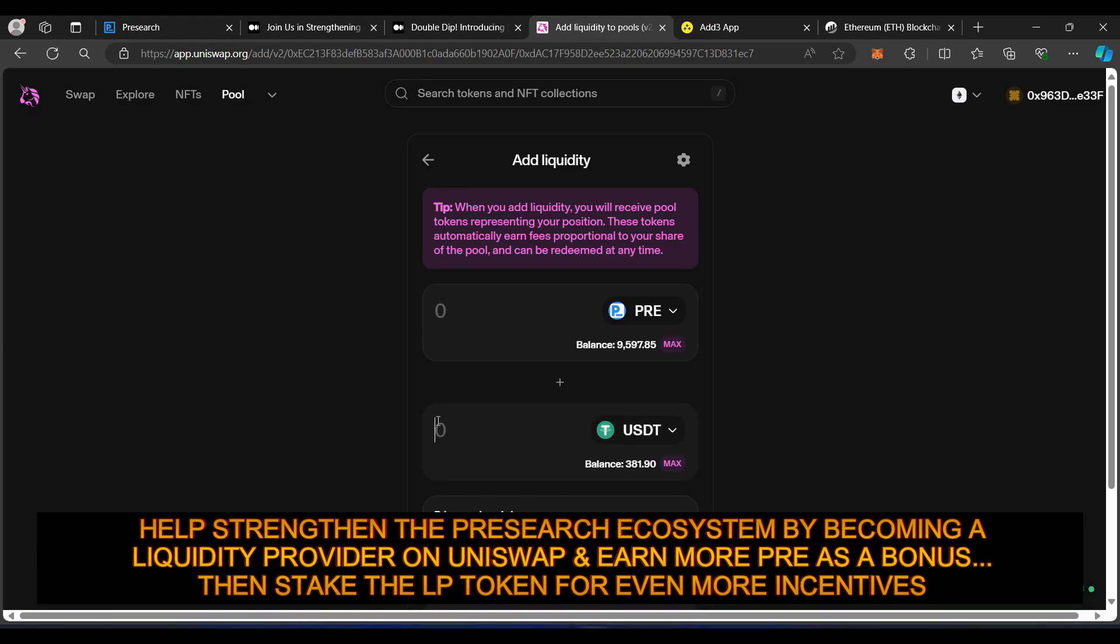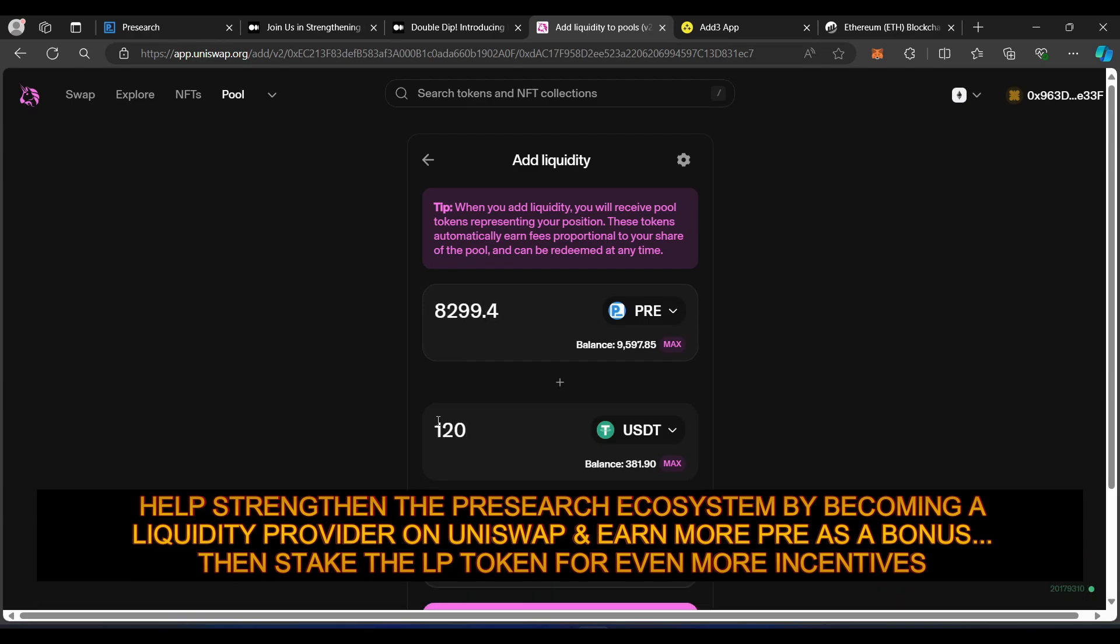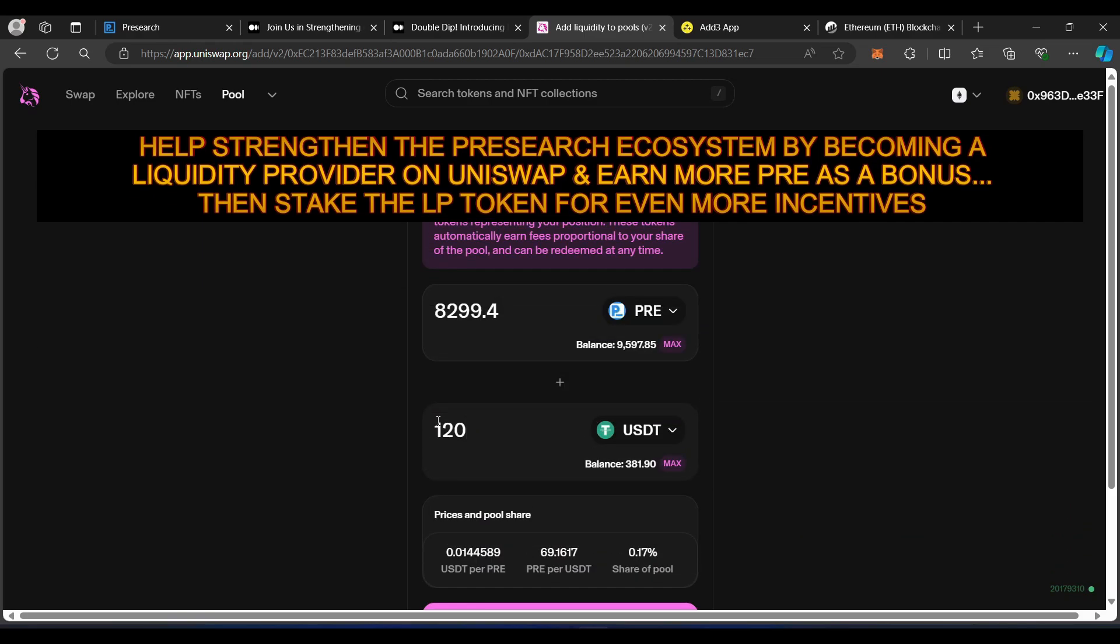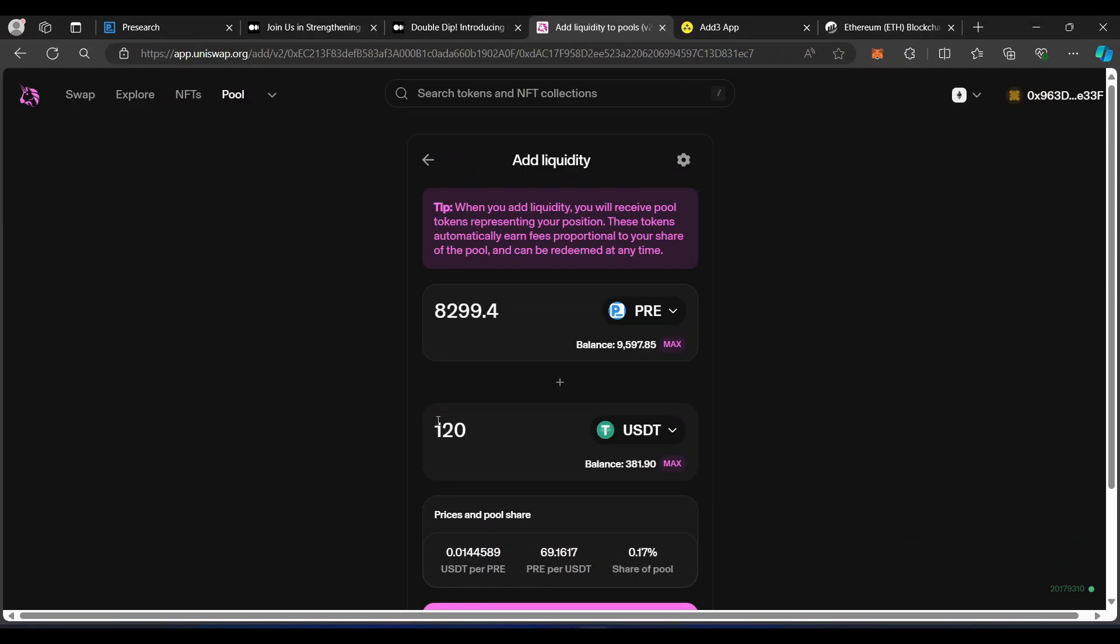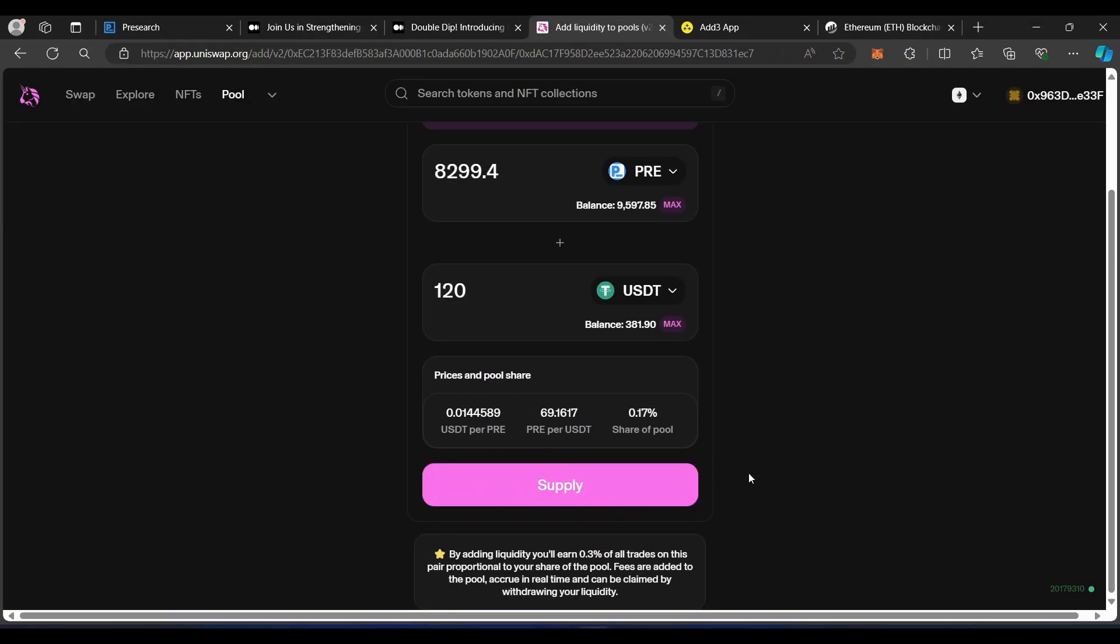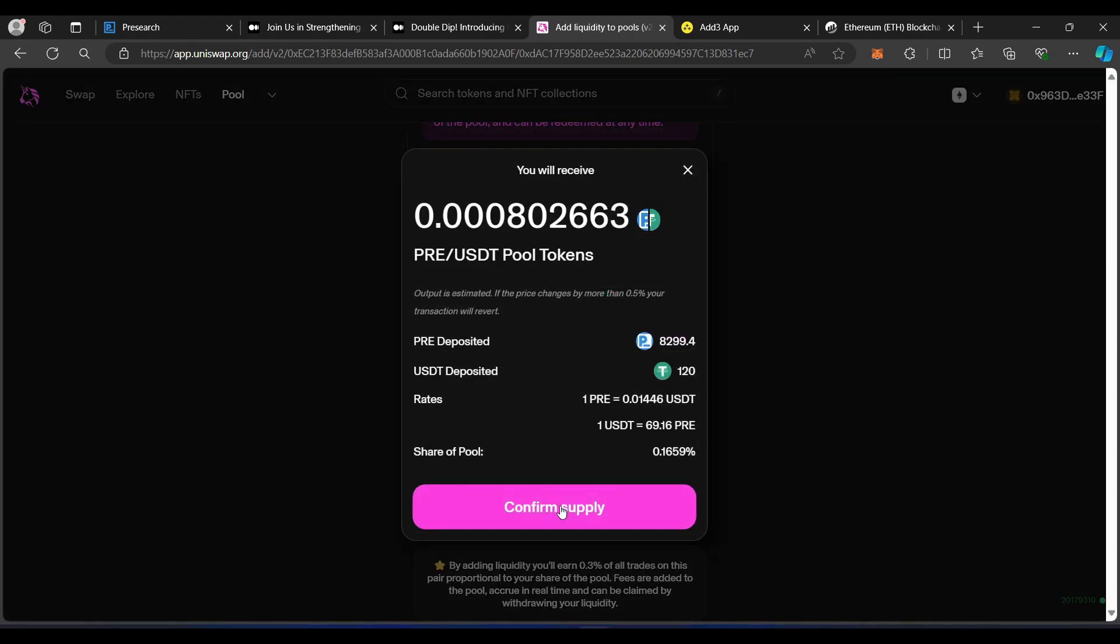I'm going to go ahead and select $120 worth of Tether. It automatically pulls up and says how many pre-tokens, which is $8,299.4. As I scroll down, I'm going to click on Supply.